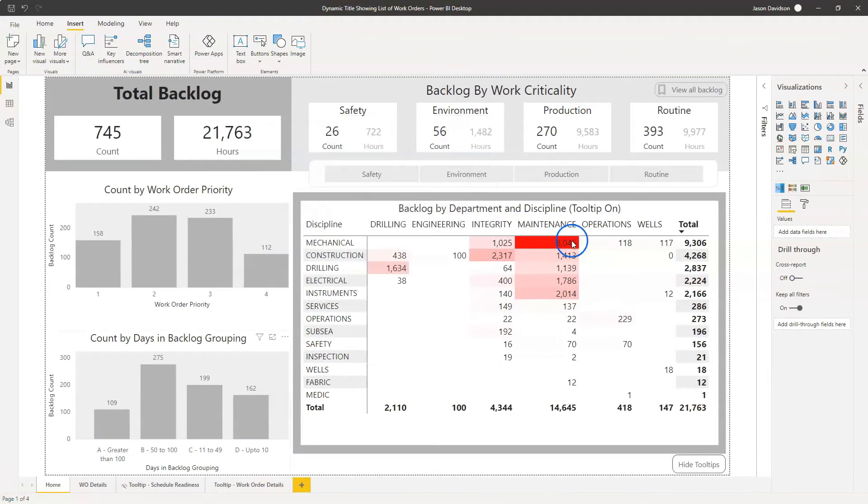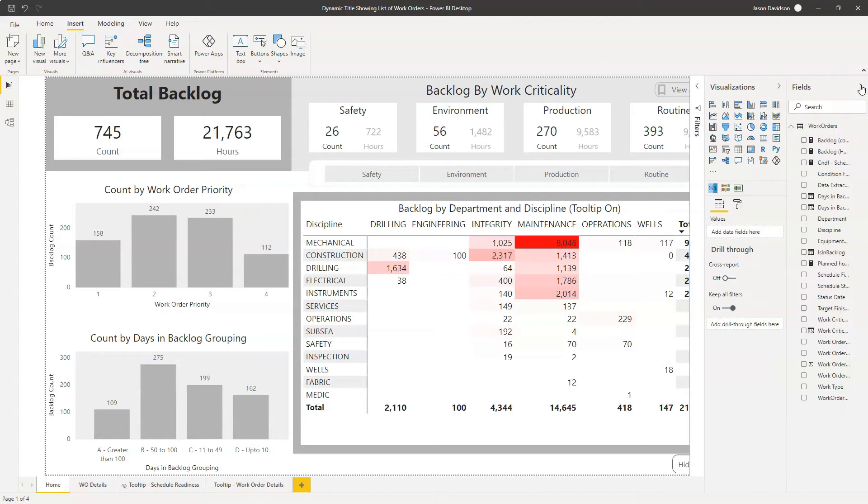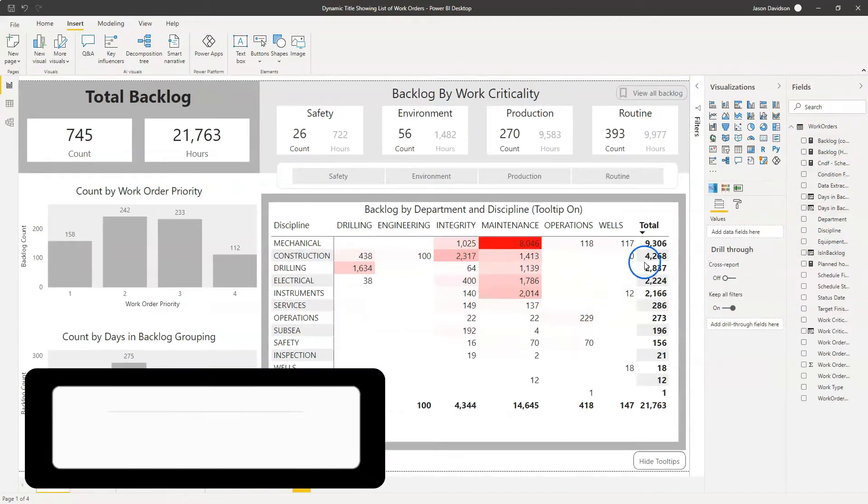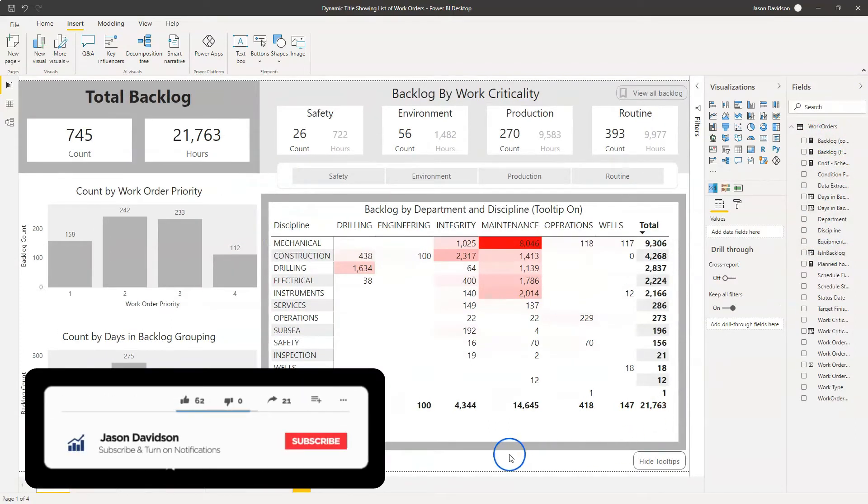Okay, so the first thing we're going to do is we're going to open up our fields and we're going to create a new measure.